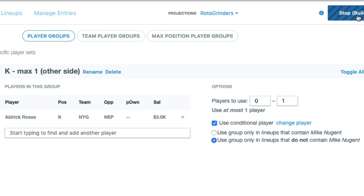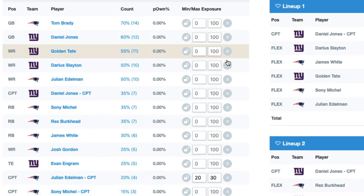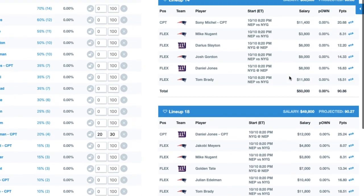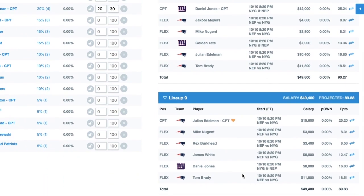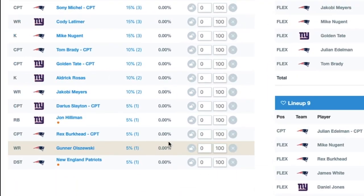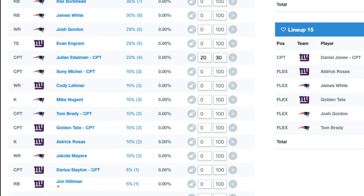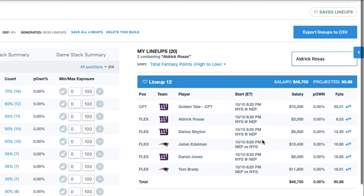I'm going to go build those lineups and see that that's true. Let's find Nugent at 15% — and no Rosas in those three lineups. And I have Rosas at 10%, and again, no Nugent in those lineups.